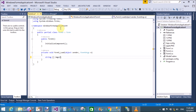Now create an array of string type in which we can add existing images already available in the solution — that is my project, the Windows Form. The image names are 11.png, 12.png, and 13.png.